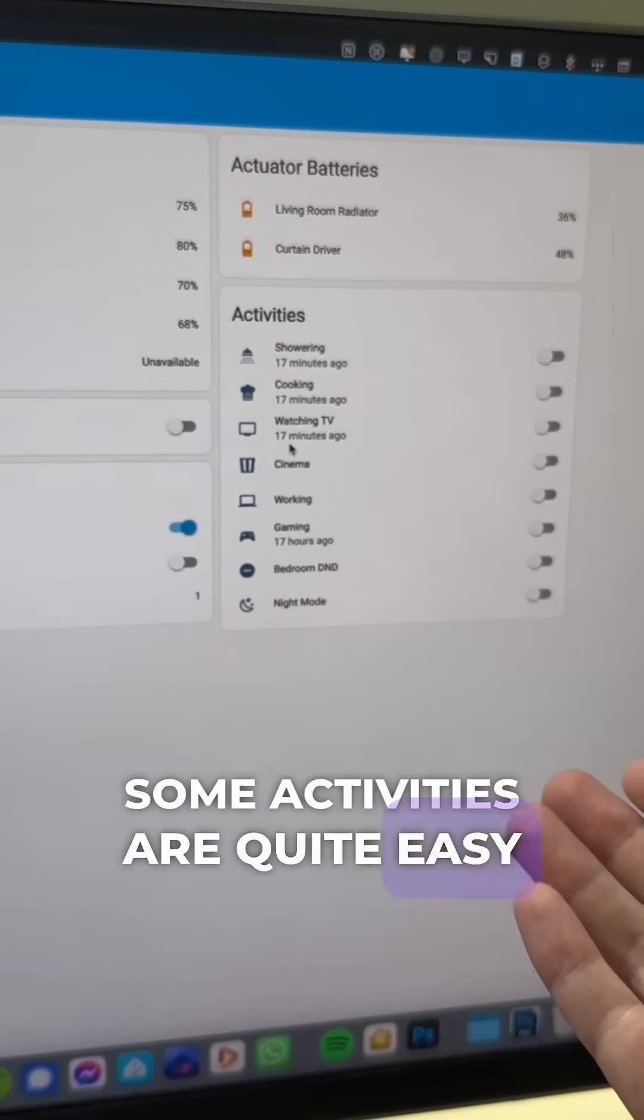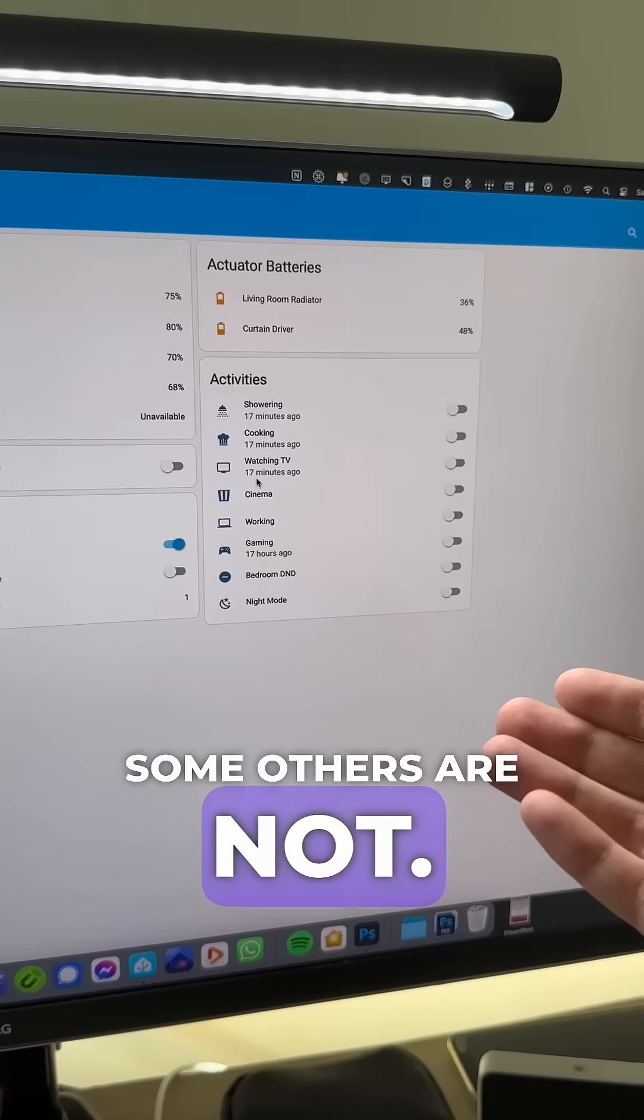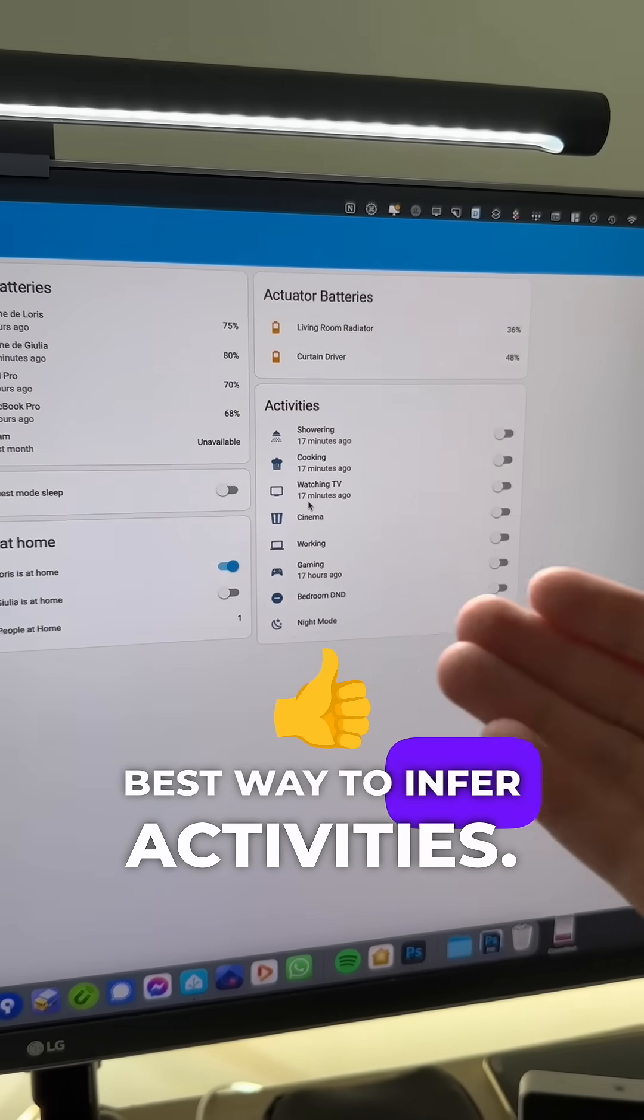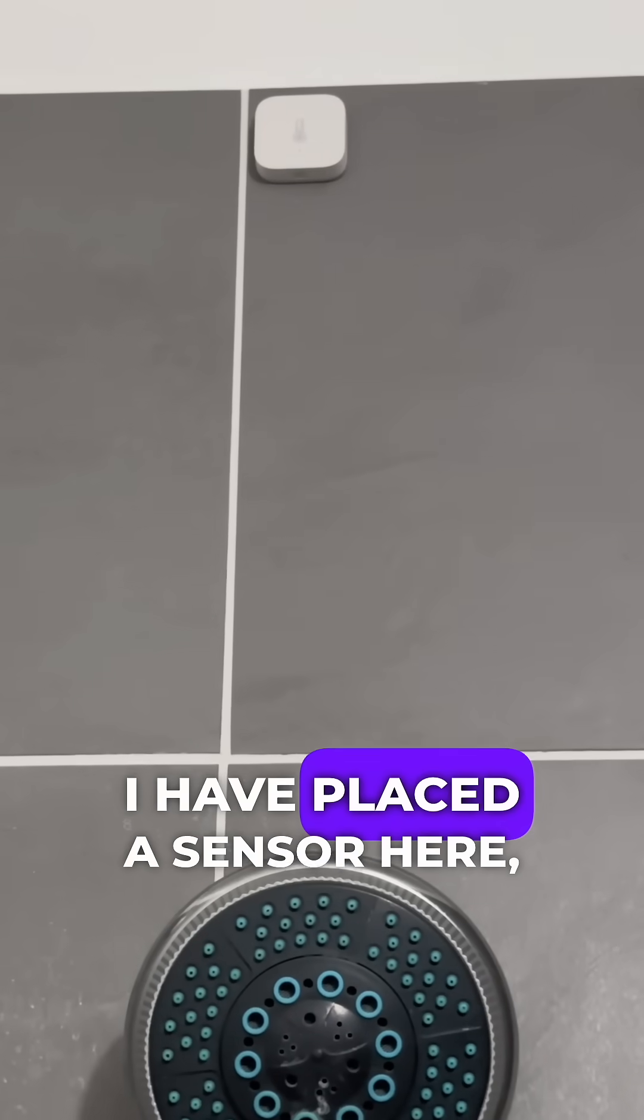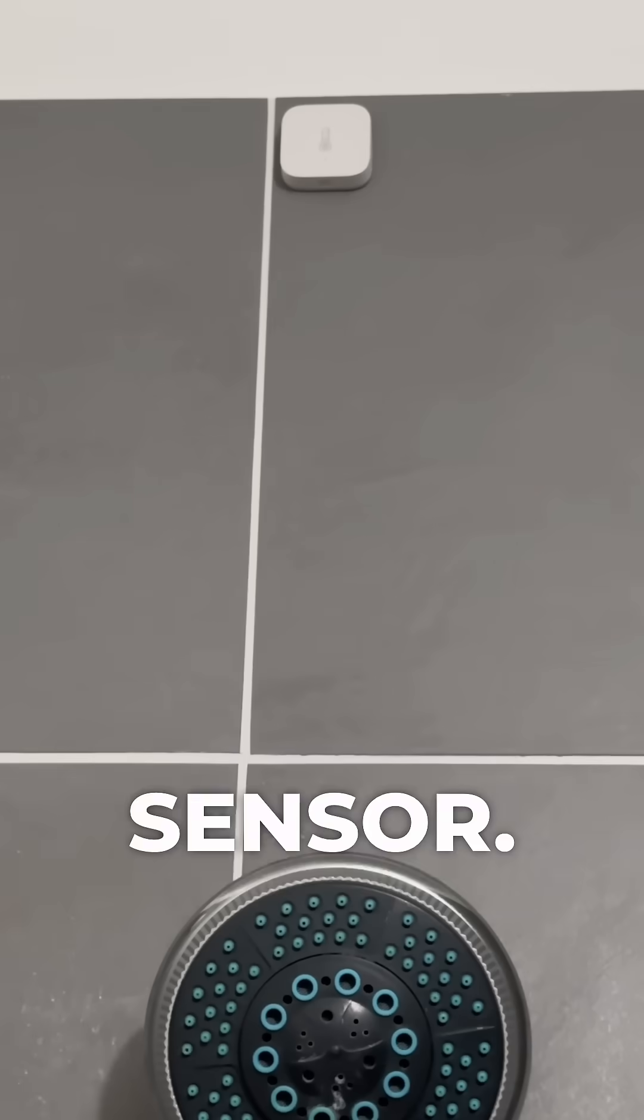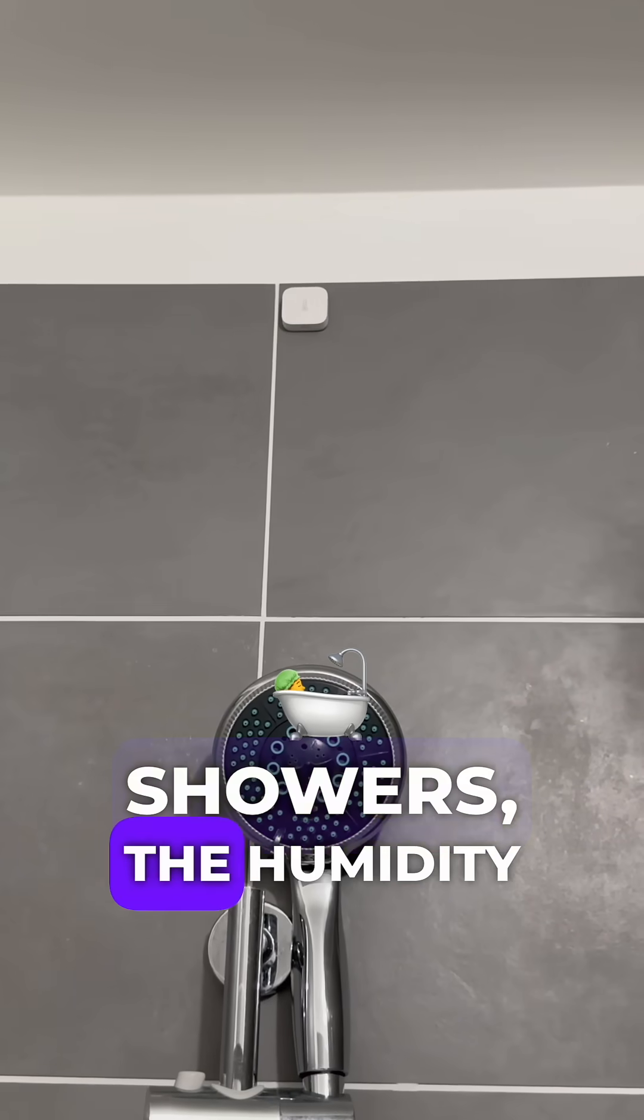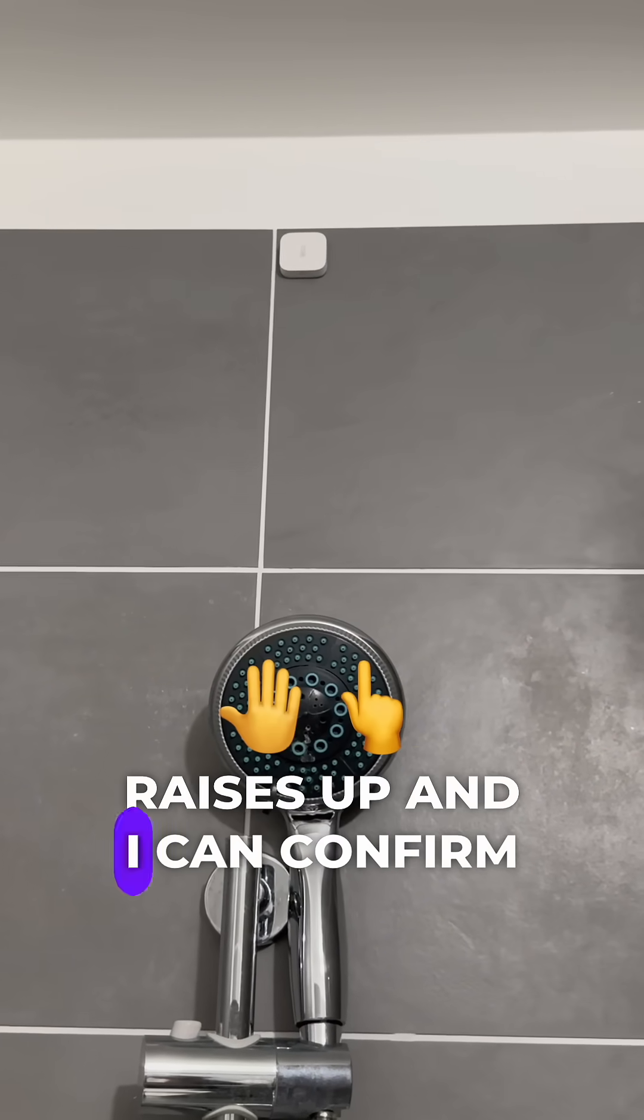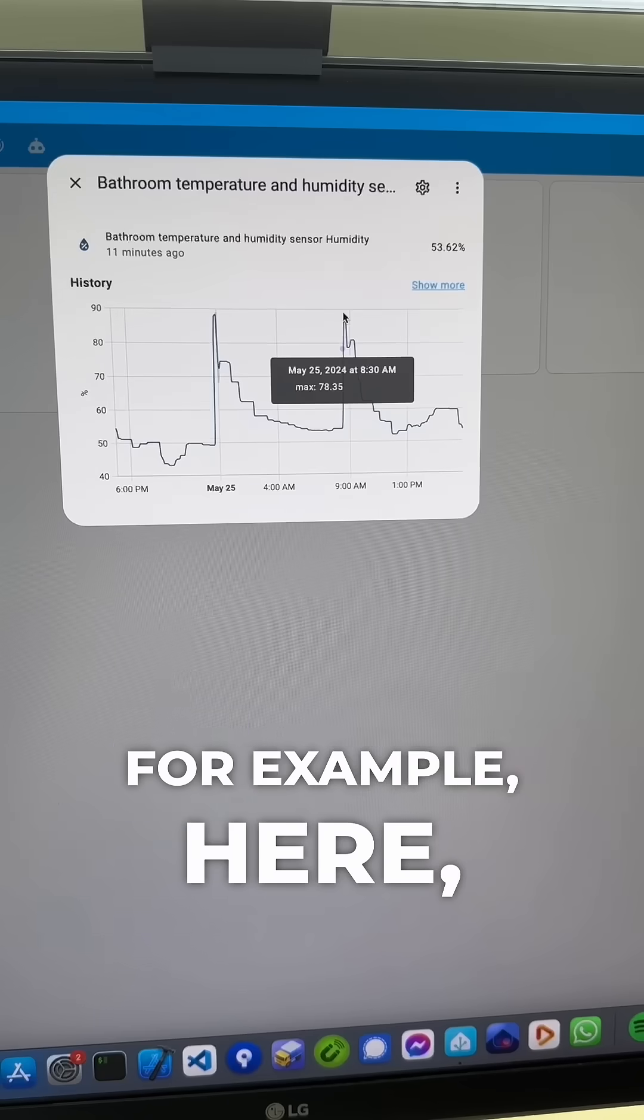Some activities are quite easy to figure out, some others are not. You have to figure out what is the best way to infer activities. I have placed a sensor here, which is a temperature and humidity sensor. Therefore, when someone showers, the humidity raises up and I can confirm that someone is taking a shower.